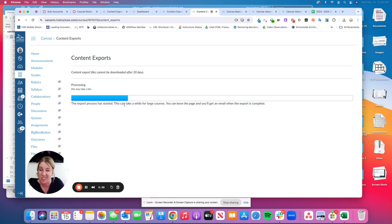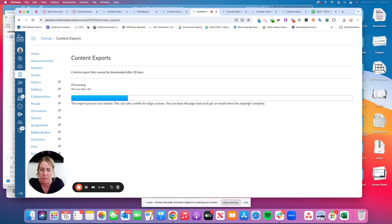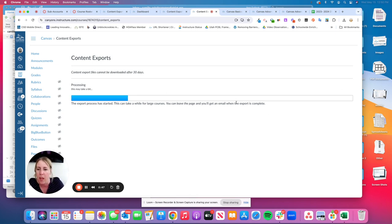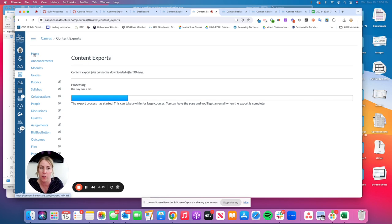It can take some time depending on how big it is. You don't have to stay on the page while it's loading. You can actually leave the page and go to a different course. You'll get an email when it's done.